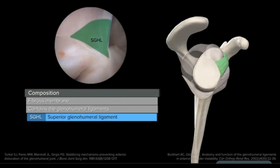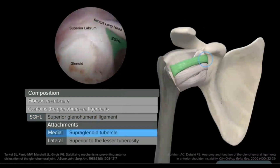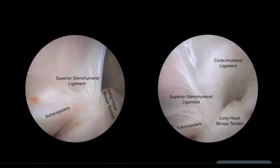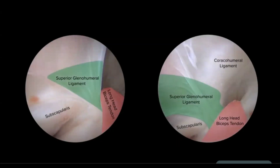The superior glenohumeral ligament, identified in this arthroscopic image of a right shoulder viewed anteriorly from a posterior portal, attaches medially at the supraglenoid tubercle and superior labrum, and laterally just superior to the lesser tuberosity of the humerus. Laterally, it makes up the bicep sling or the medial pulley, which is comprised of the superior glenohumeral ligament and the coracohumeral ligament.